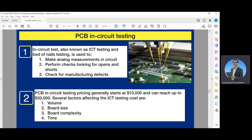PCB in-circuit testing pricing generally starts at $10,000 and can reach up to $50,000. Several factors affect the in-circuit testing cost: volume, board size, board complexity, and time.